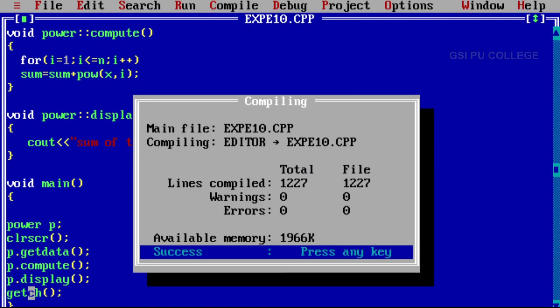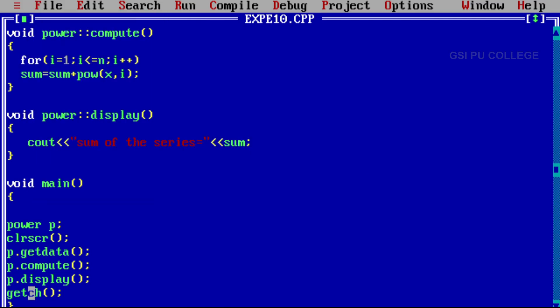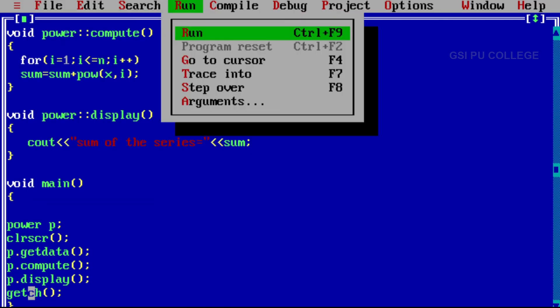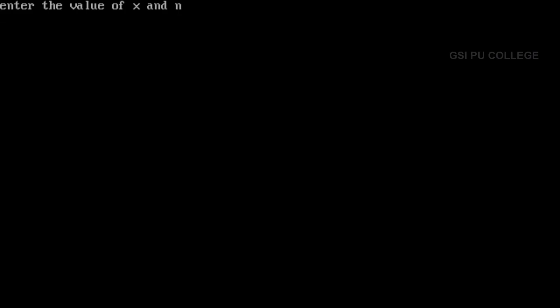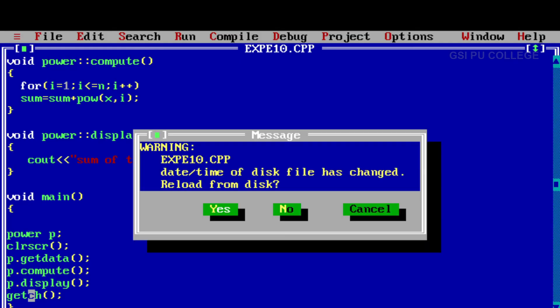Now compile — there is no error. Save the program once again, then run the program. Enter the value of x and n. For example x I am giving as 5 and for n I am giving as 4. Then sum of the series is 781. It is showing 781.